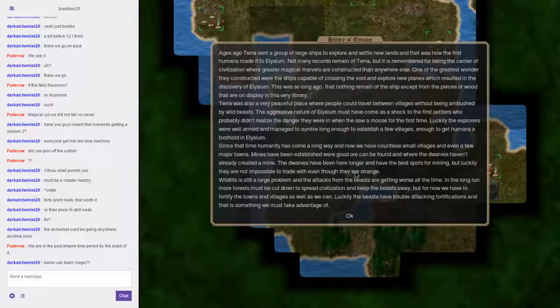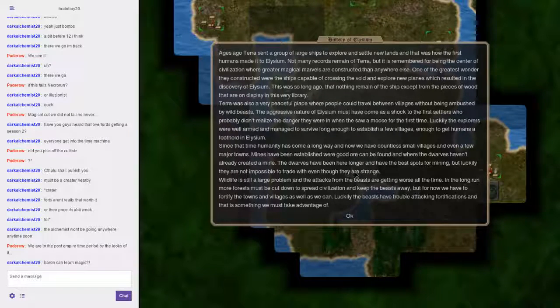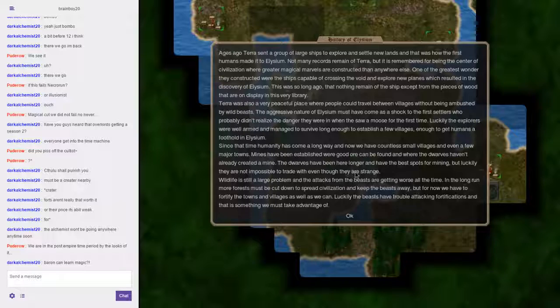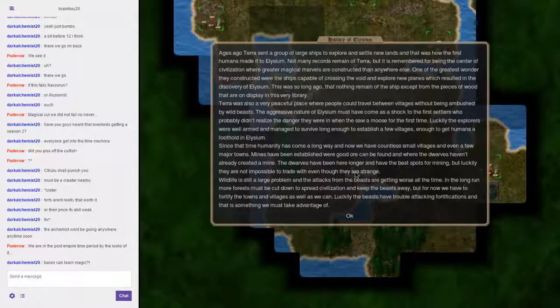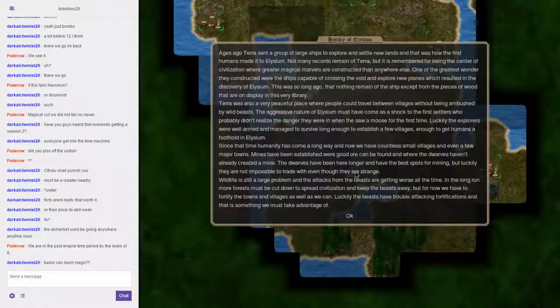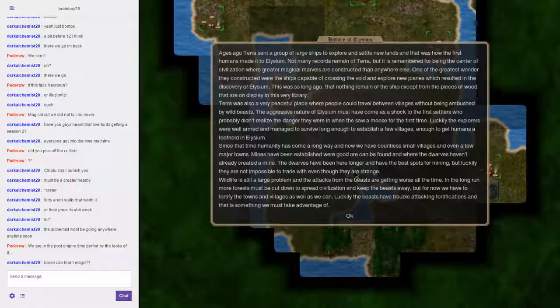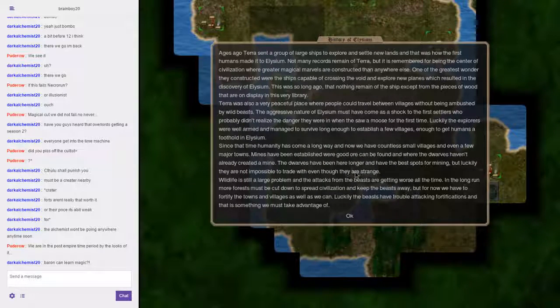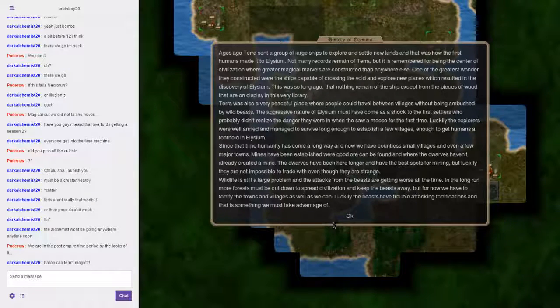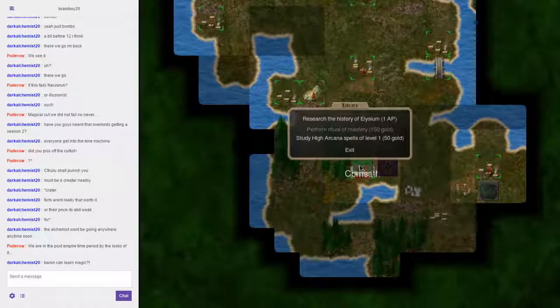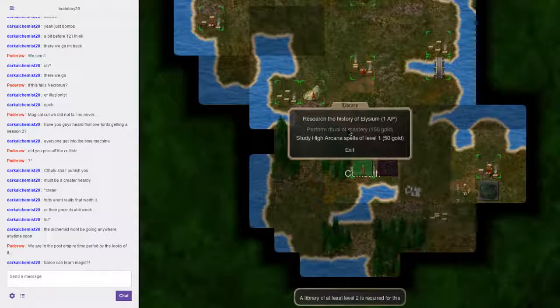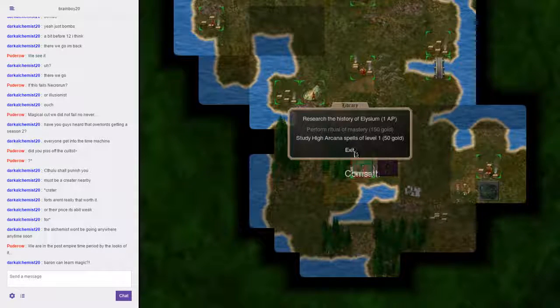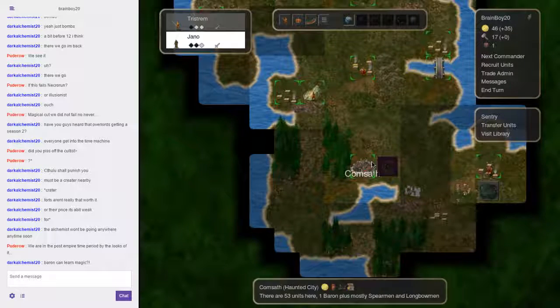Luckily, the explorers were well-armed and managed to survive long enough to establish a few villages—enough to get humans a foothold in Elysium. Since that time, humanity has come a long way. Mines have been established where good ore can be found and where the dwarves haven't already created a mine. Wildlife is still a large problem, and attacks from beasts are getting worse all the time. In the long run, more forests must be cut down to spread civilization and keep the beasts away. For now, we must fortify the towns and villages as we can.